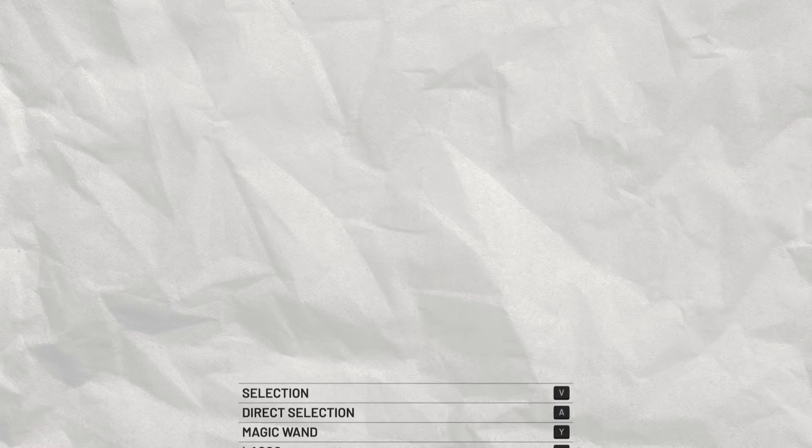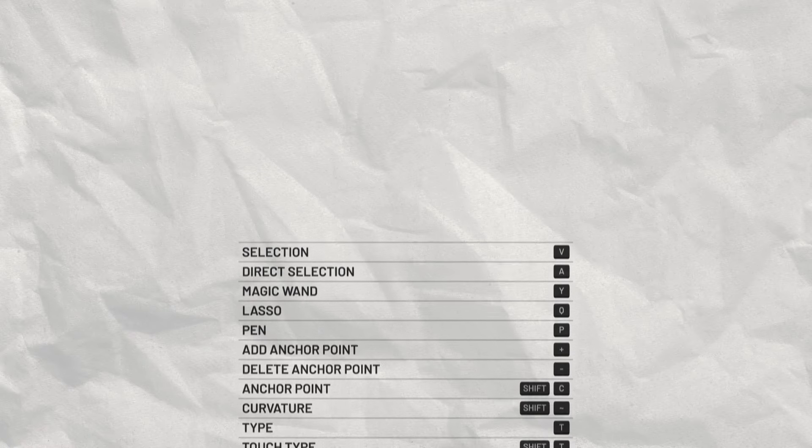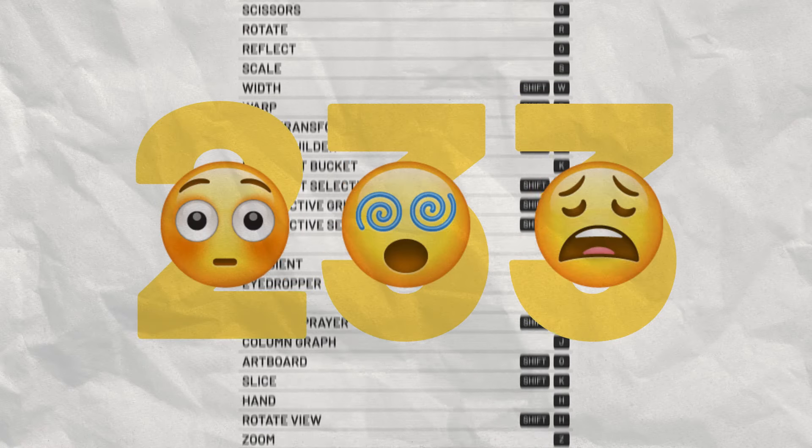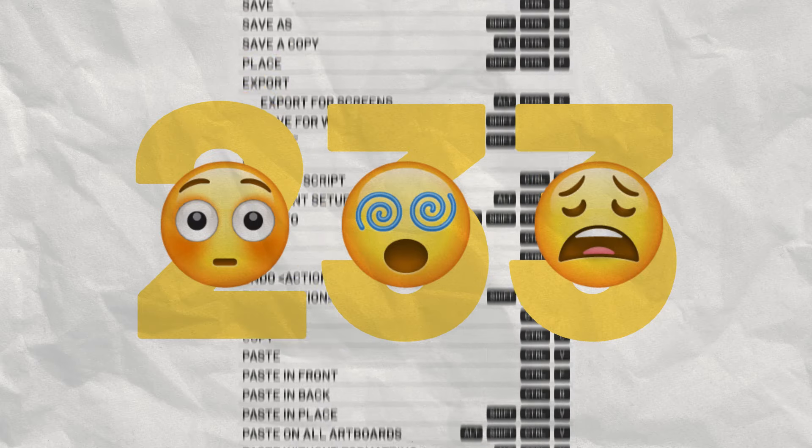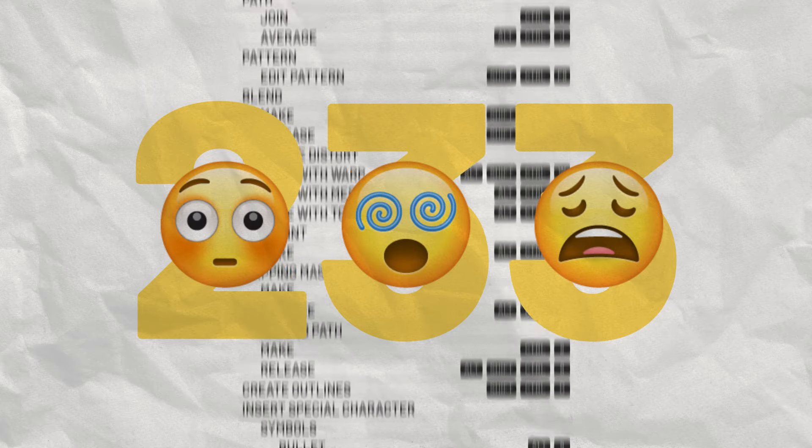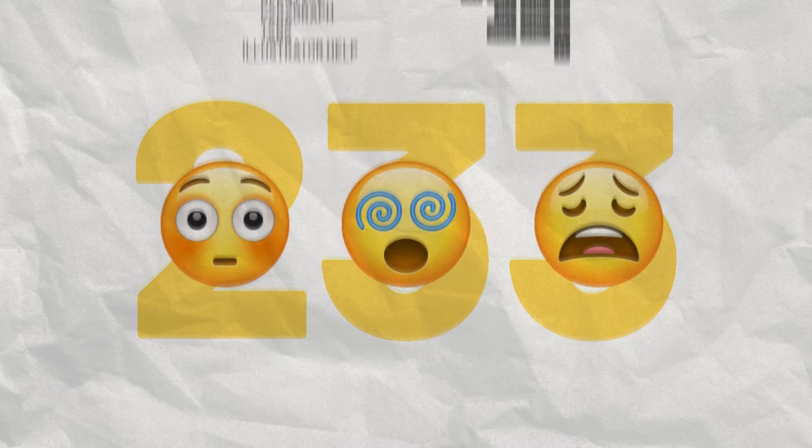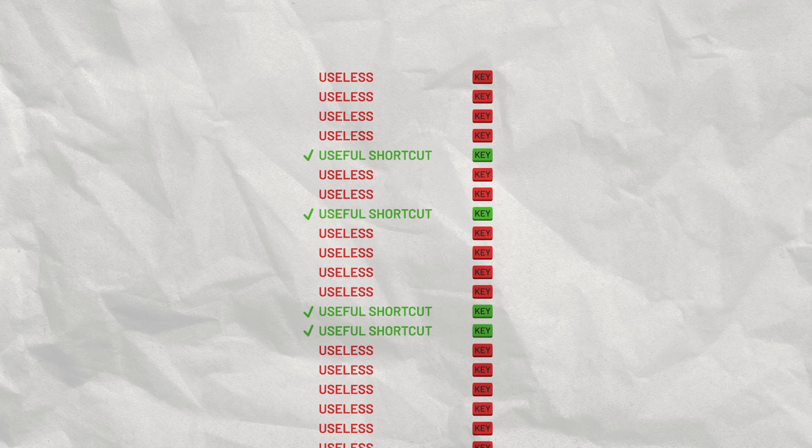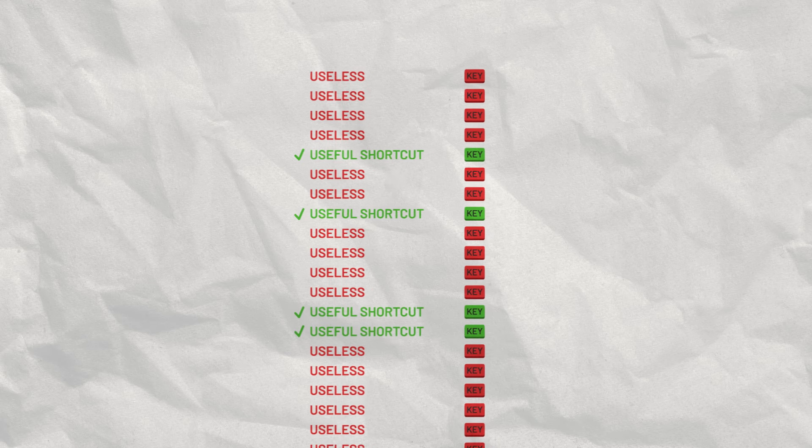Illustrator has an overwhelming amount of shortcuts, 233 to be exact. Thankfully, you don't need to know all of them, but some are just essential, and in the long run, they can save you hours of work.